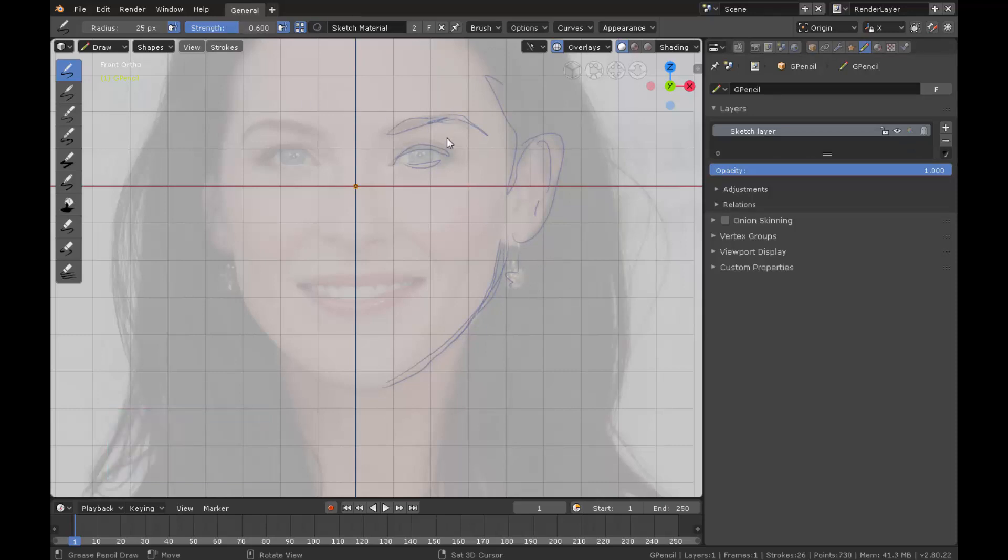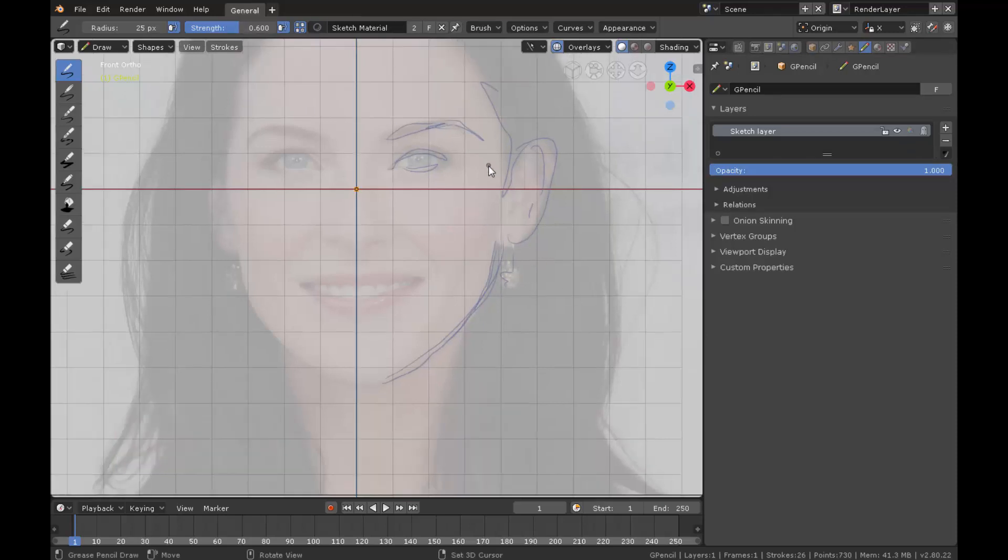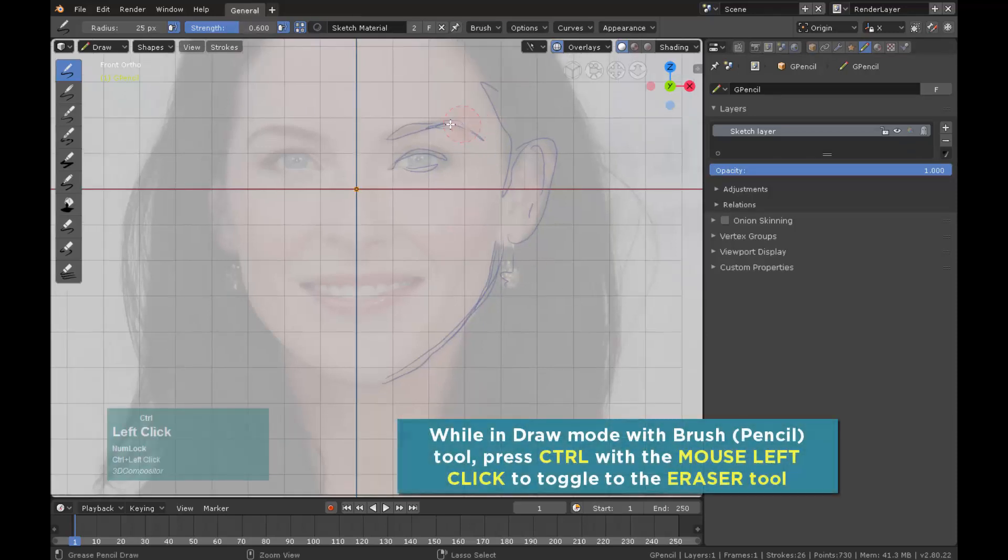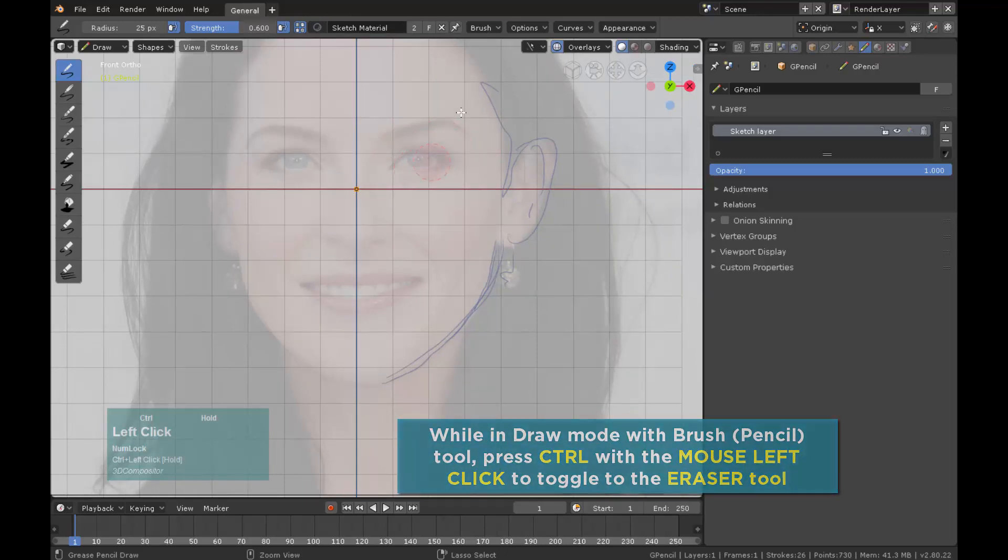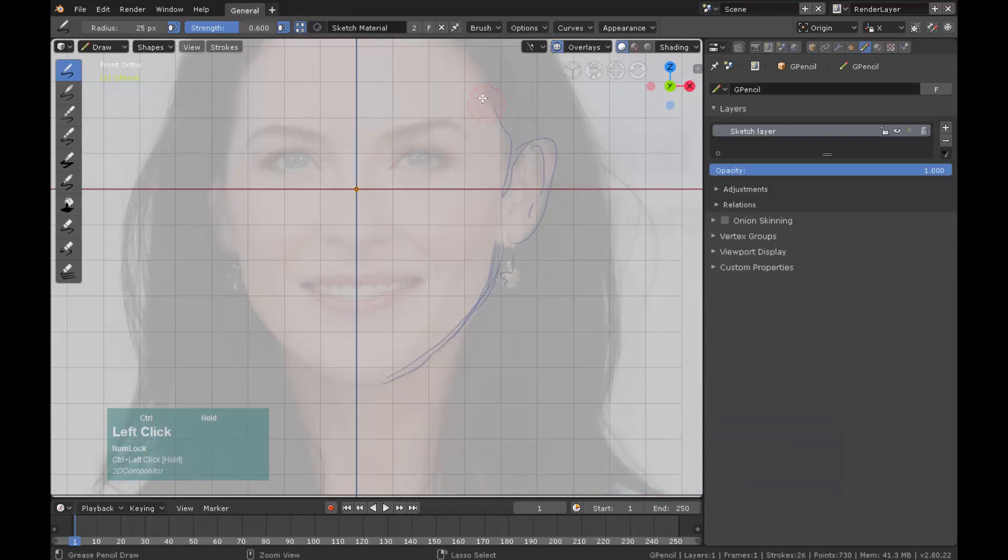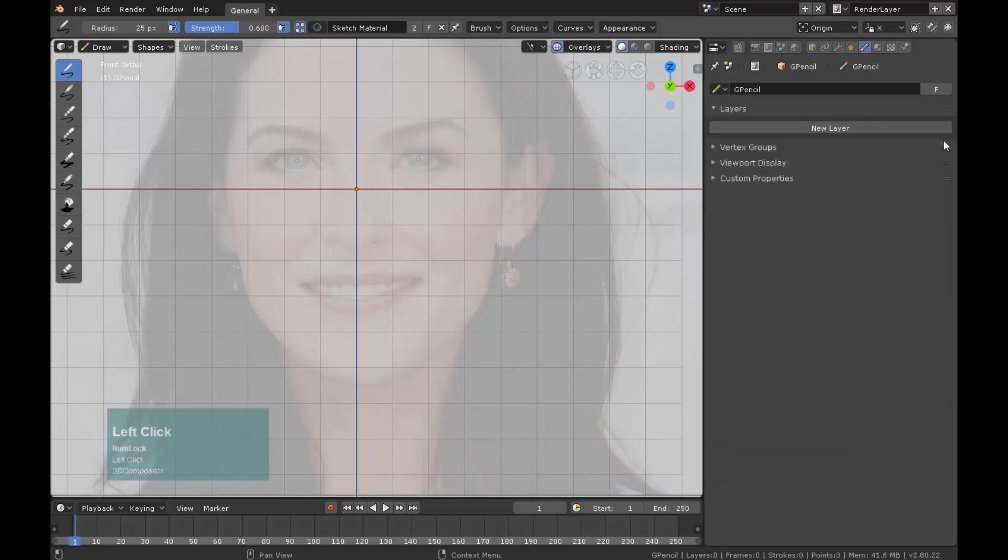To toggle the eraser while in draw mode press control and left click mouse button, not the digital pen but the real mouse device button. You can delete a layer and all its contents will be erased.